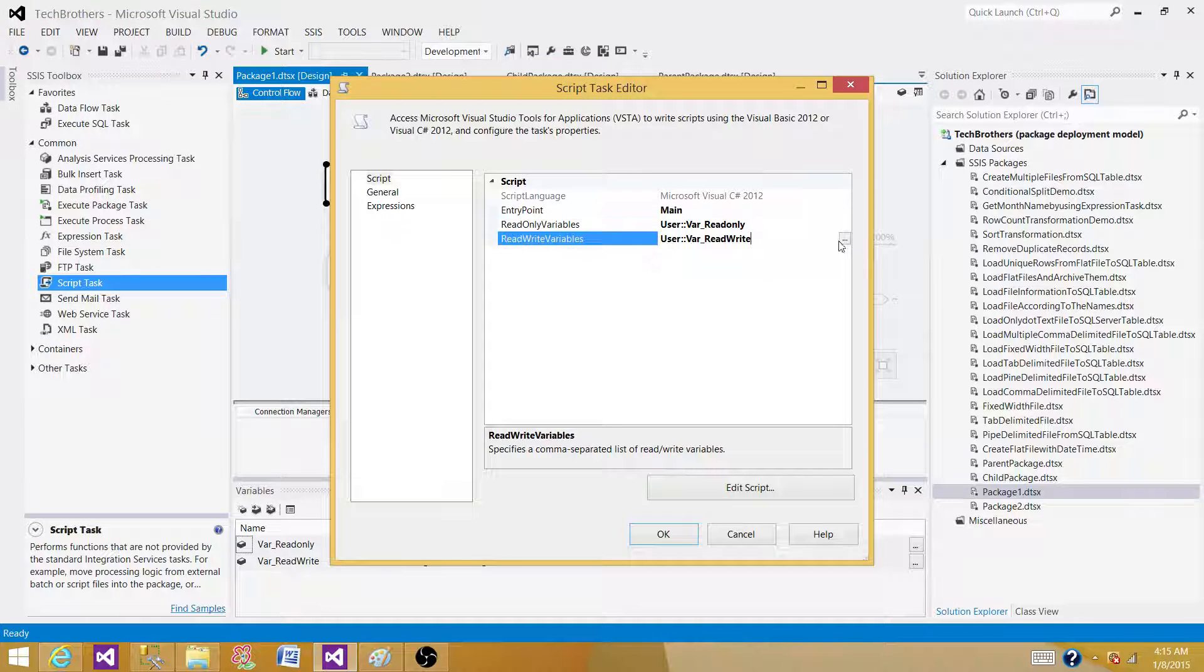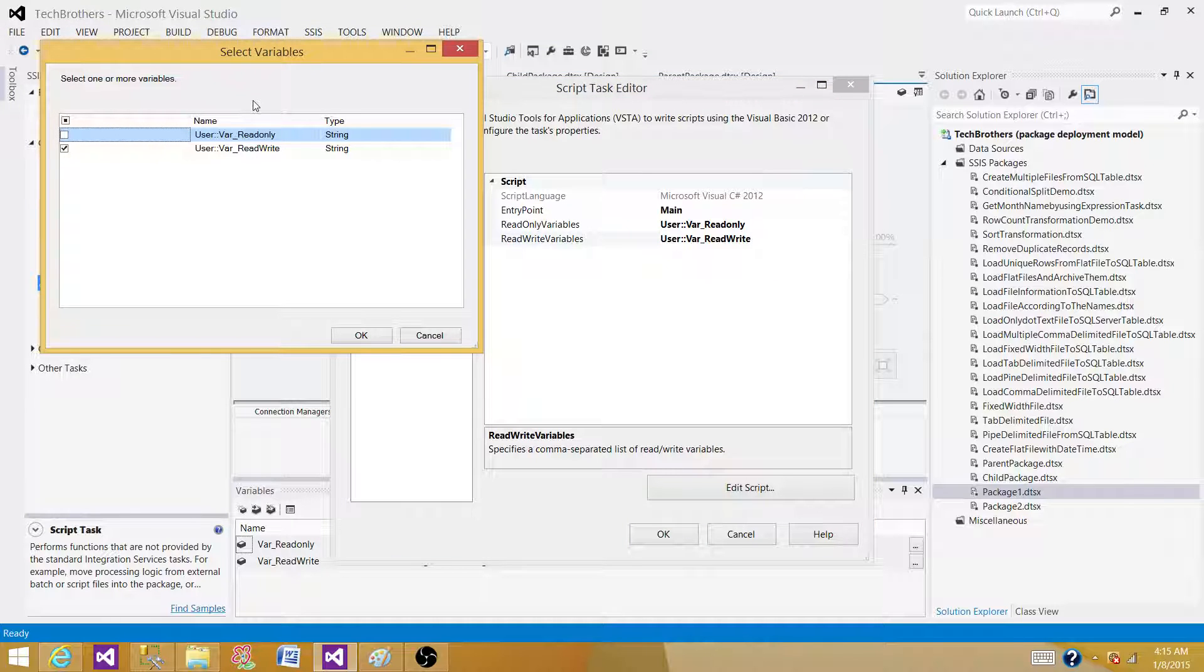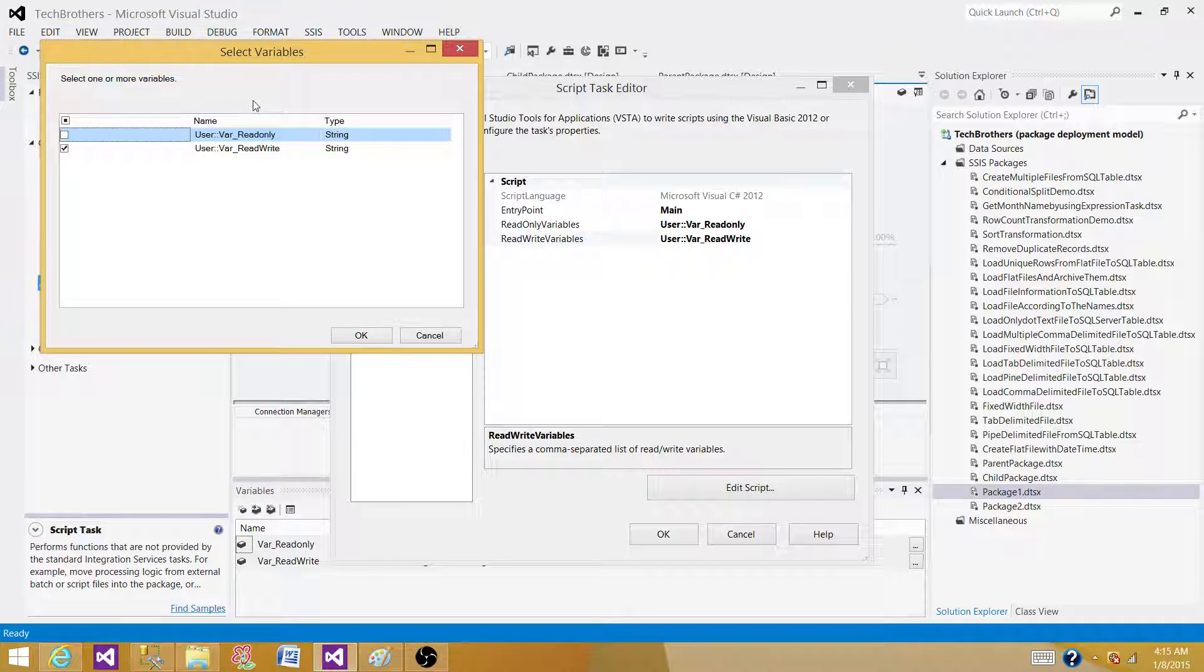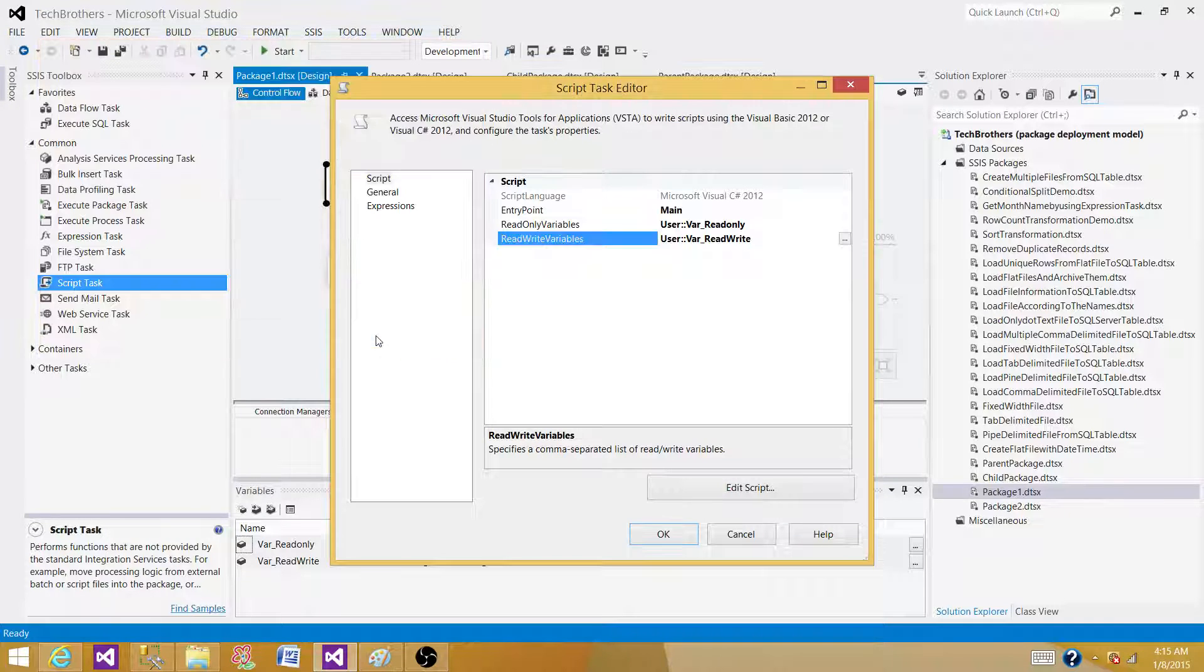If I click here I can see only the user variables because you cannot set the values for the system variables. That's why you do not see the system variables here. I have selected var_readwrite variable here.